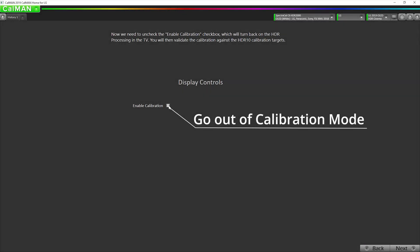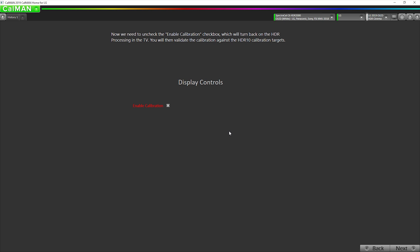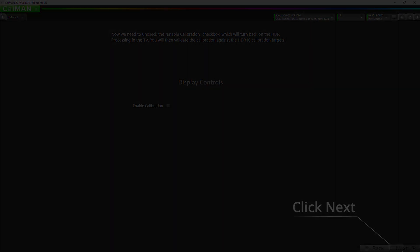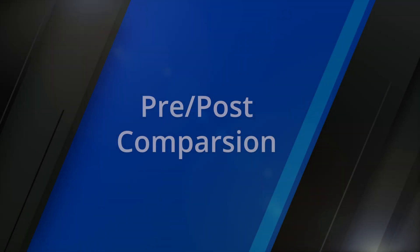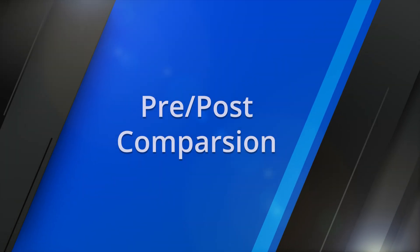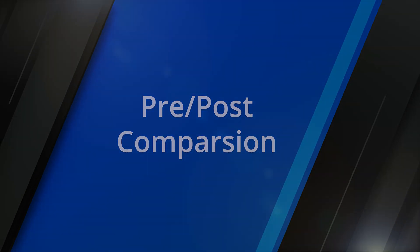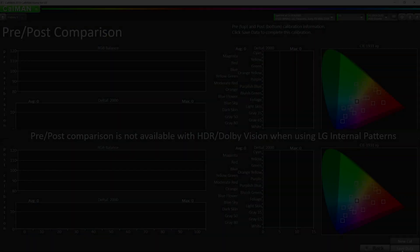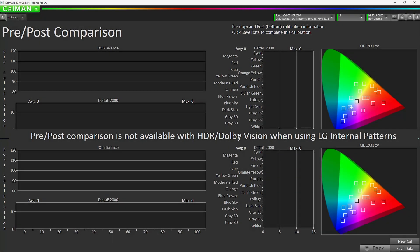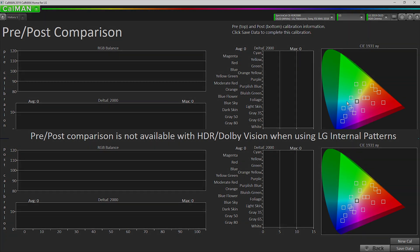Next, uncheck Enable Calibration. And that is the end of our process. Now we're not able to do before and after for HDR when we're using the internal generator, but plenty of people have validated that the internal generator matches a pattern generator like the VideoForge Pro and the Meridio 6G, amongst others.